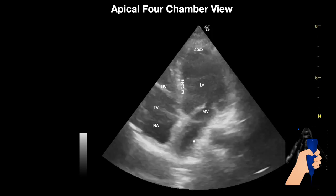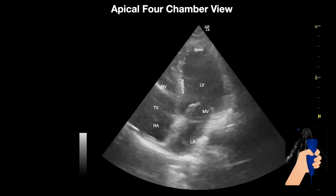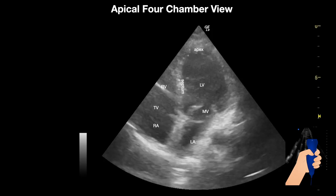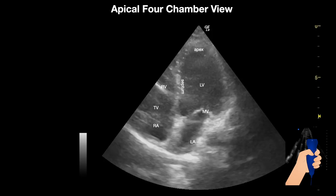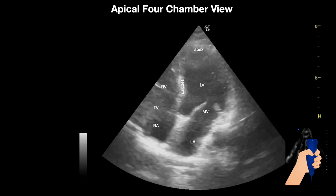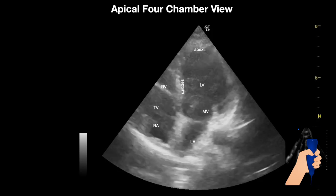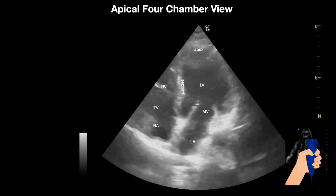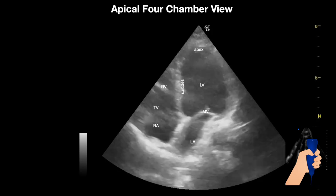This is a normal point-of-care ultrasound and this patient has normal heart function and normal size of all chambers.